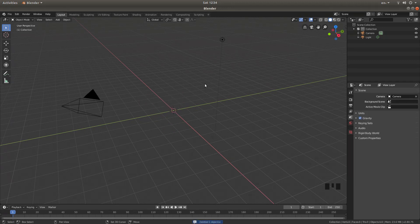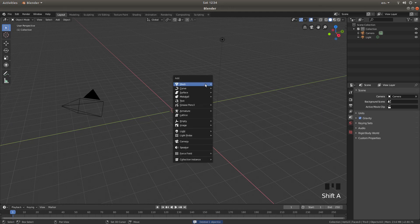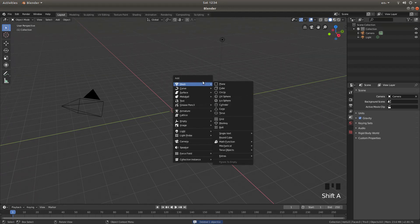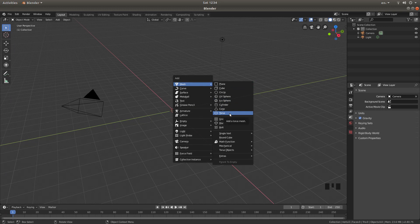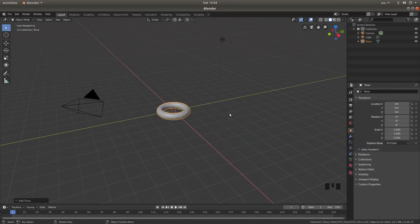Then hold down shift followed by A, and next to mesh, left click on torus.